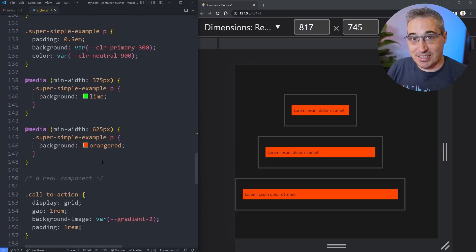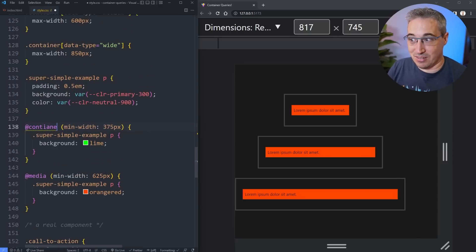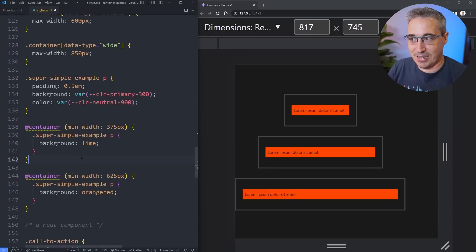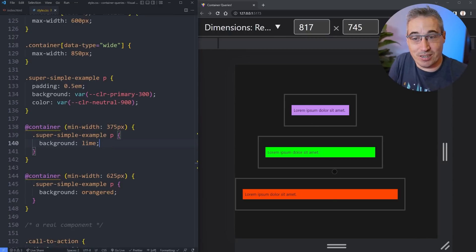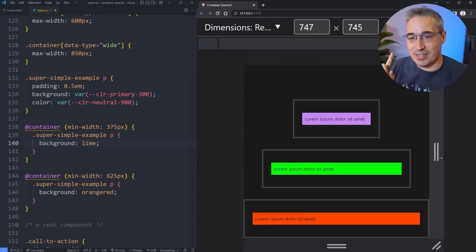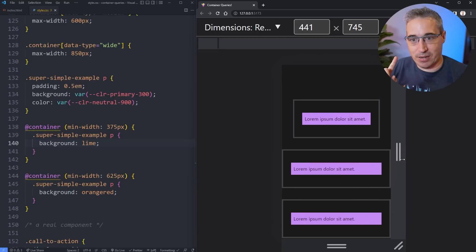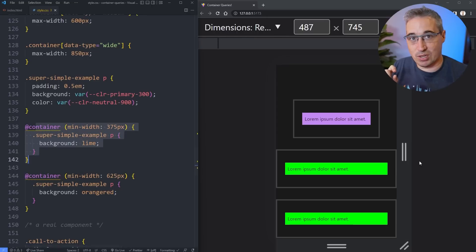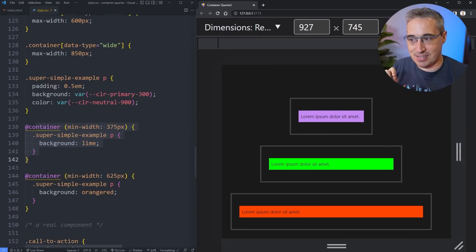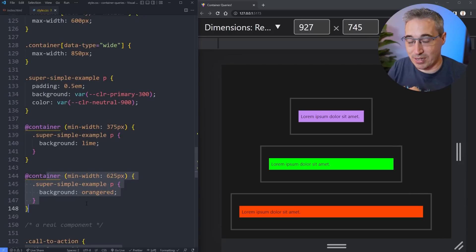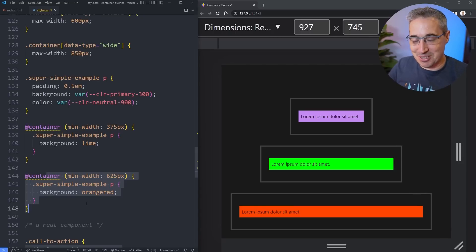That means instead of using a media query I can use `@container`, and literally all I have to do is change `@media` to `@container`. Hit save, and despite the little errors I'm getting in VS Code you can see it's actually working — they're all different colors. At smaller sizes they're all the same color, but as we get bigger they switch over and hit the lime green, and then the biggest size is the only one hitting this last container query.